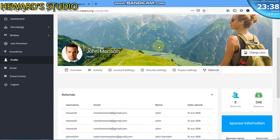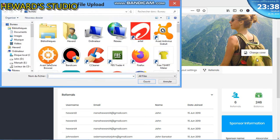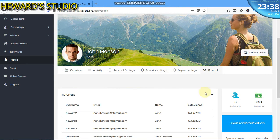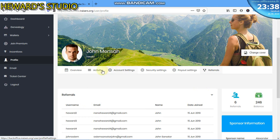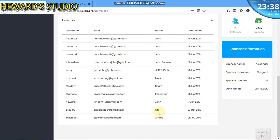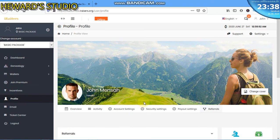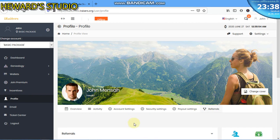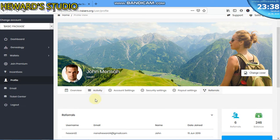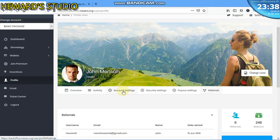If I also want to change this, I can just come here, change cover, and change it as well. So this is the profile area where you can do everything.